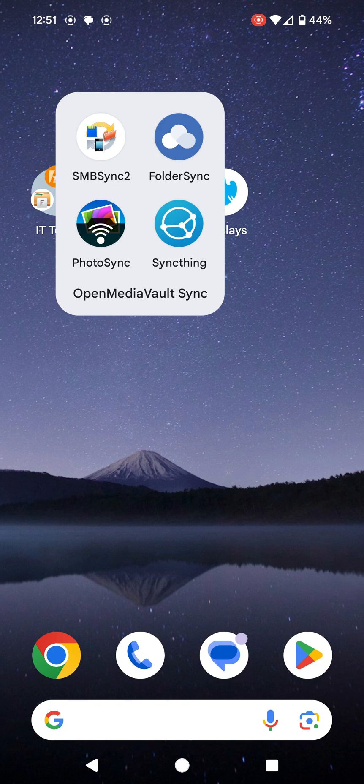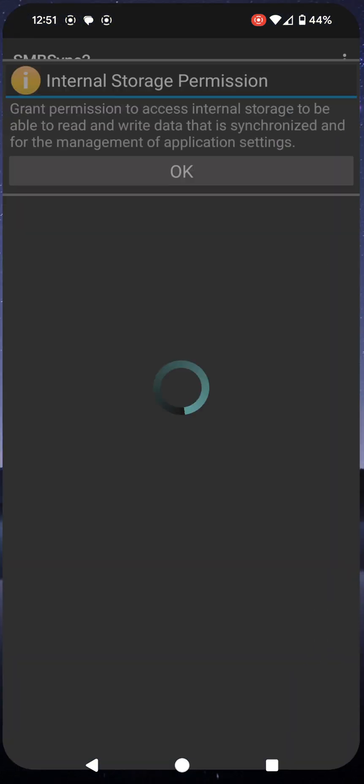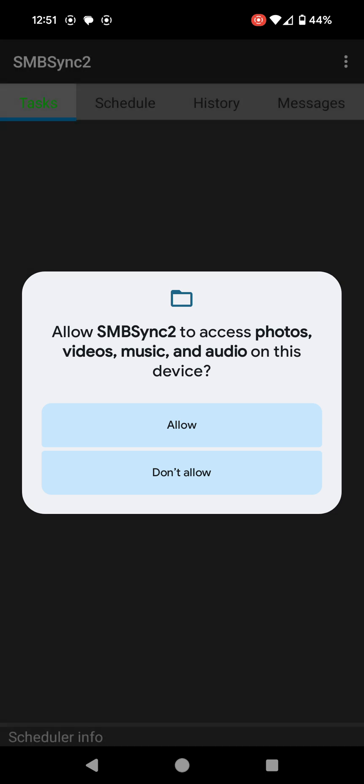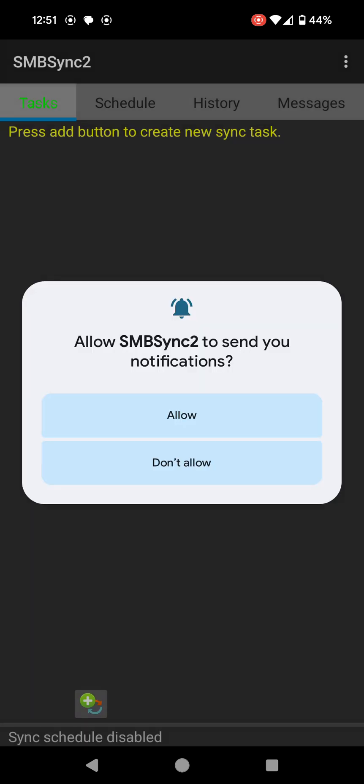Let's open it and see what we can do. When I open SMBSync2, it's going to ask for internal storage permissions. I'm going to click okay. It's then asking for permission to use my music, audio, pictures, video and so forth. I'm going to click allow on that.